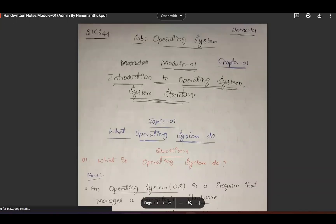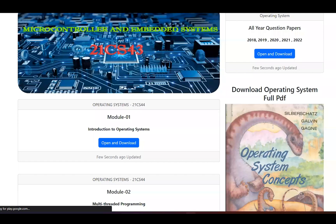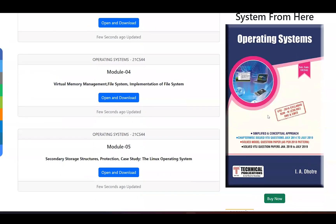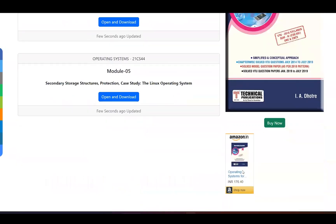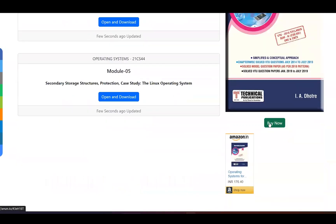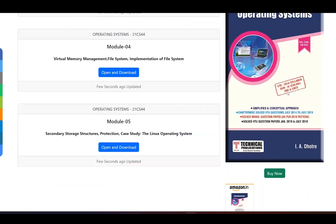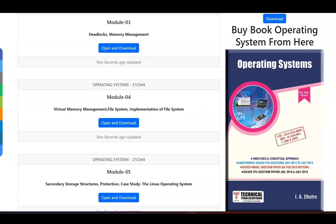For the operating system 18 series textbook, you can purchase it through the link in the description. Click on the 18 scheme link to find this book.